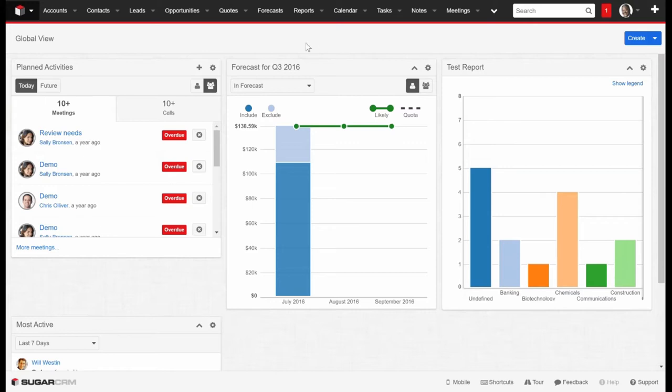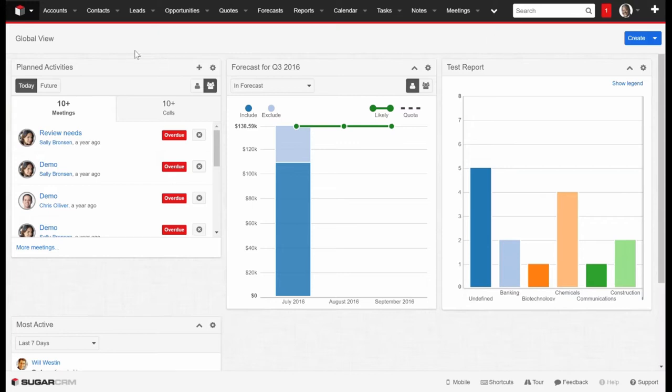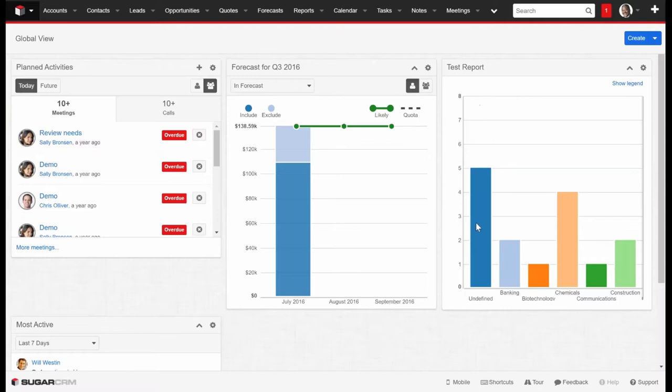If you take a look on here, there's a couple things that we can point out. First of all, right now I'm logged in as a vice president of sales for this particular company. I can see right away I have my dashboard presented to me. I have it set up so I have some of my activities. I have my forecast for the quarter Q3 2016. On the right side, I just have a test report that I've thrown in here.